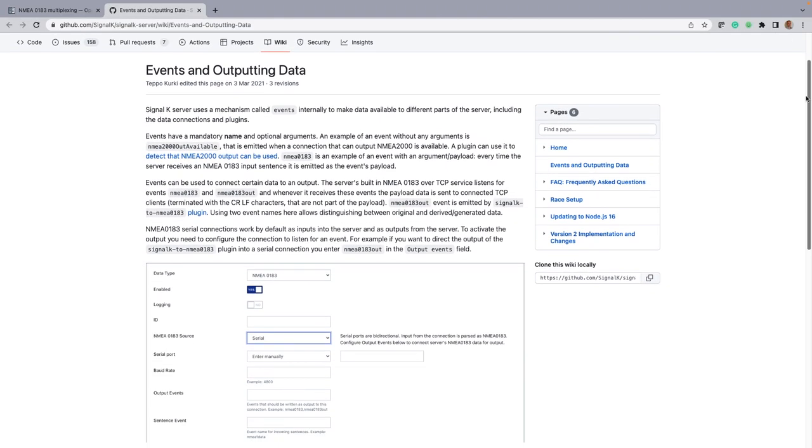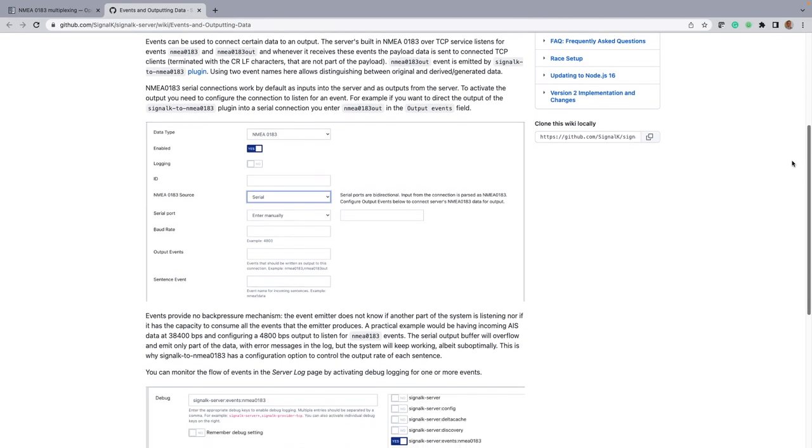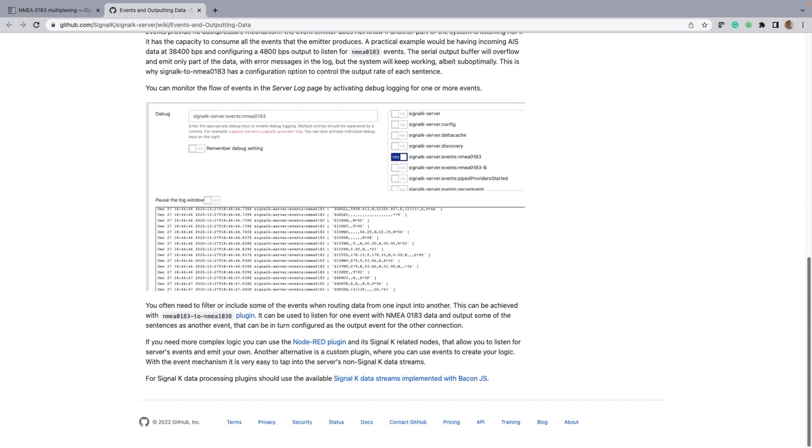As I say, these couple of websites are really helpful and helped me to work out what was going wrong because at one point I was getting a data loop.